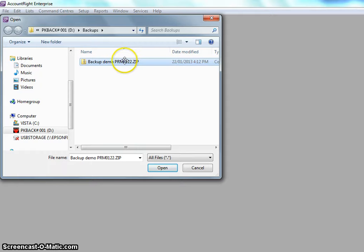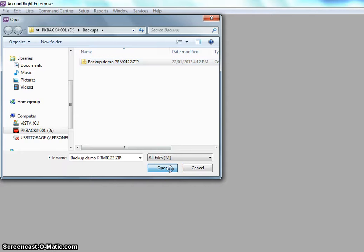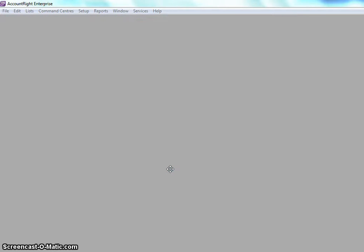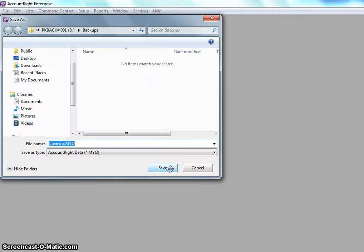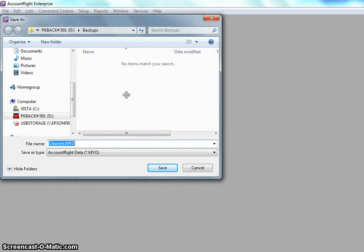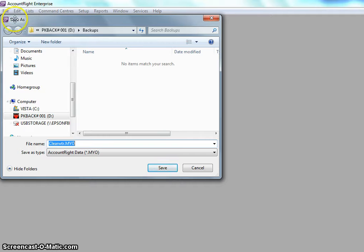Select our zip file and then click on open. The next screen that you see, the dialog box is Save As. As you can see up here it's a Save As.